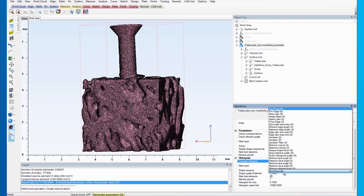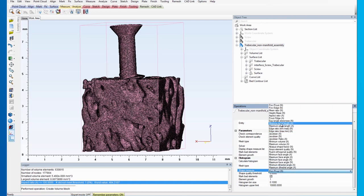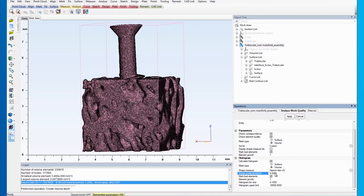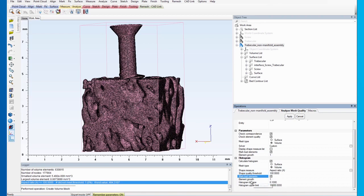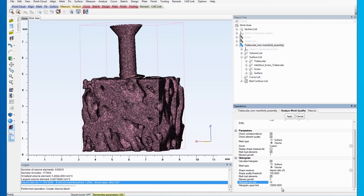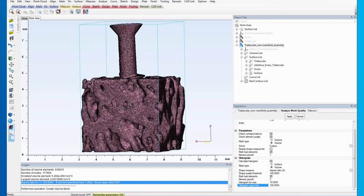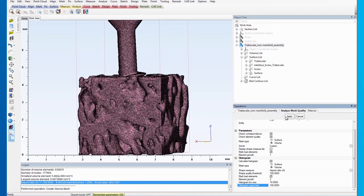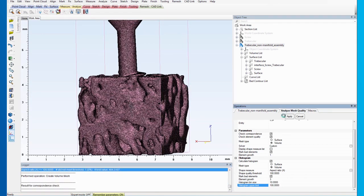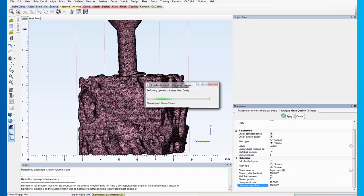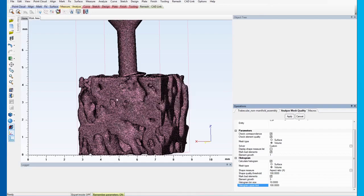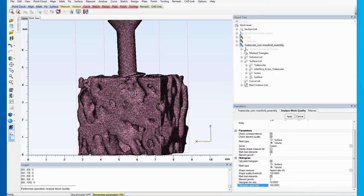Then, select Aspect Ratio as the shape measurement and 100 as the shape quality threshold. Check the Mark Bad Elements option, select 3 as the element growth and 10 and 100 for the histogram bin size and maximum limit respectively.